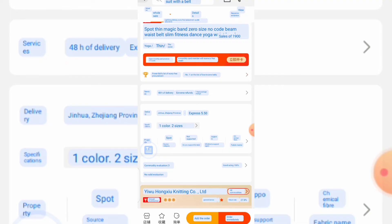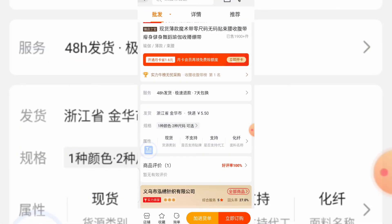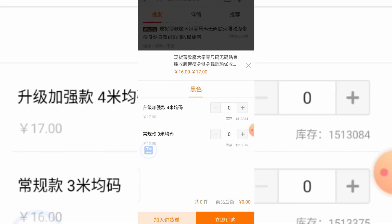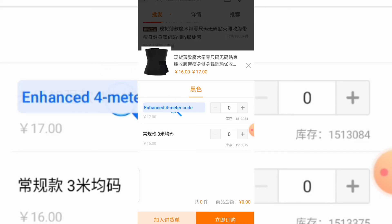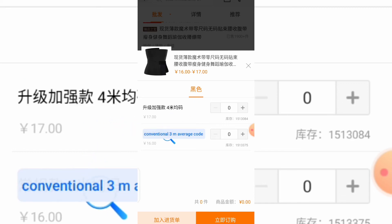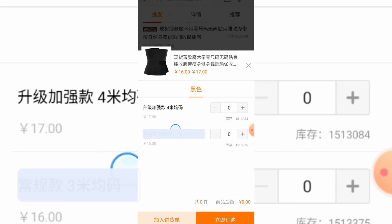Once global translation runs, you can quickly read through the page. You can see details like: service 48-hour delivery, express fee is 5.5. Under specification, it shows one color, two sizes. You can click on specification to view more details. The sizes available include a four-meter code and a conventional three-meter average code. Depending on the size you want, you can go ahead and place your order.